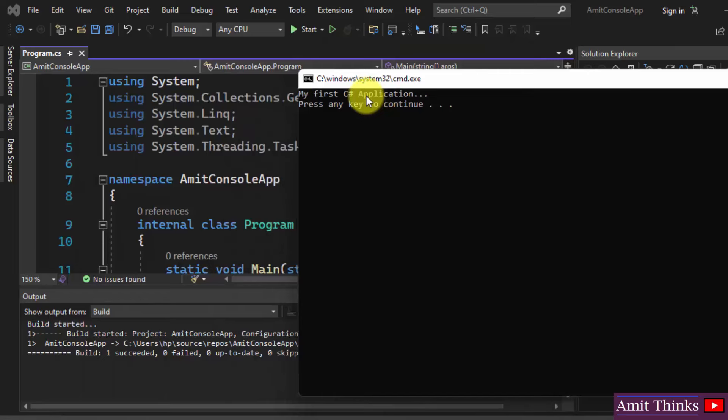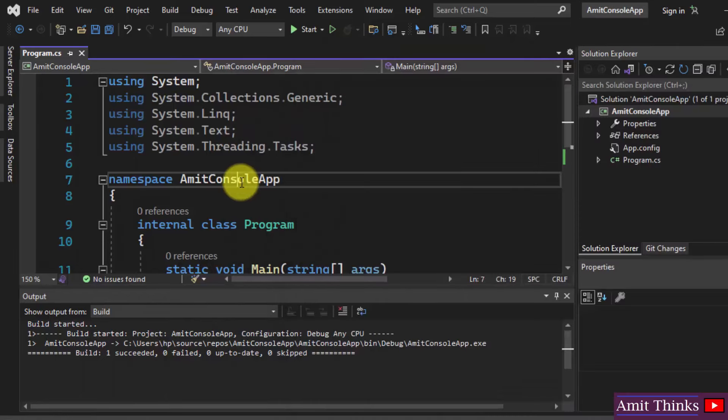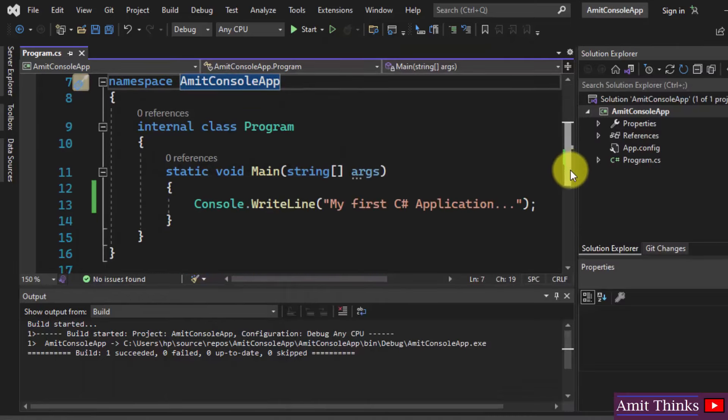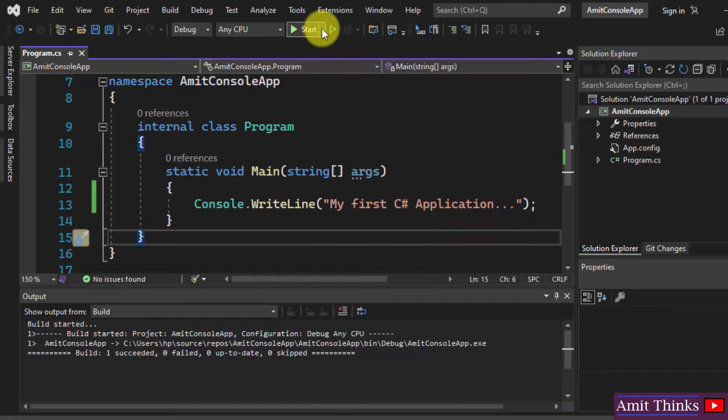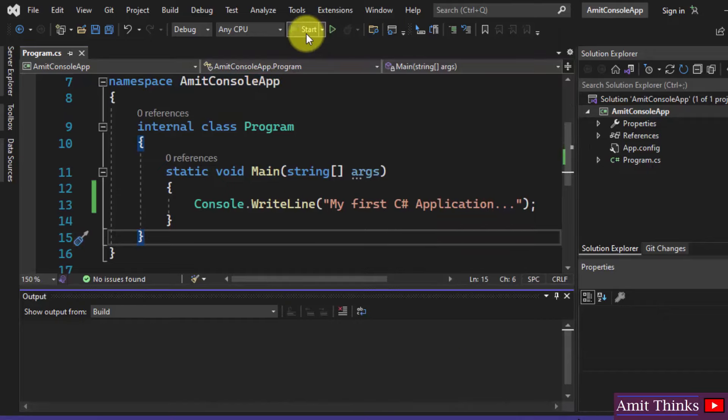We just wrote "My First C# Application" and the same is visible here. Now, if you click on Start, let's say I clicked on Start...